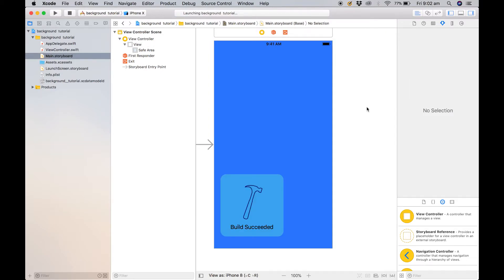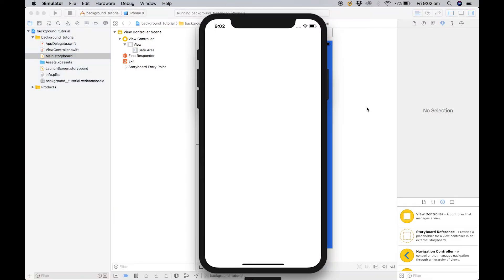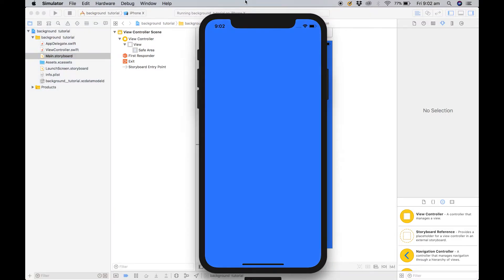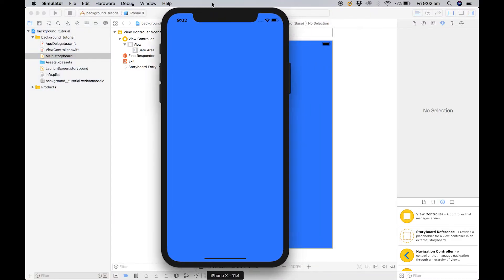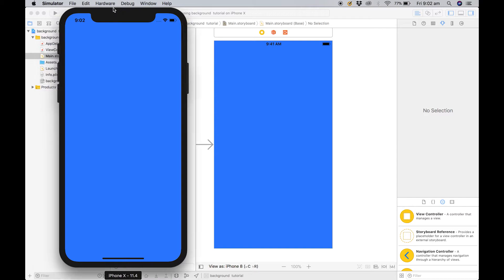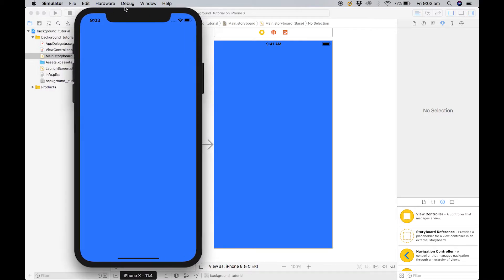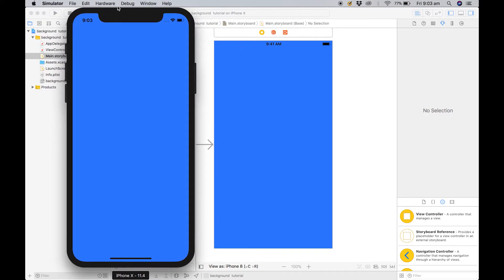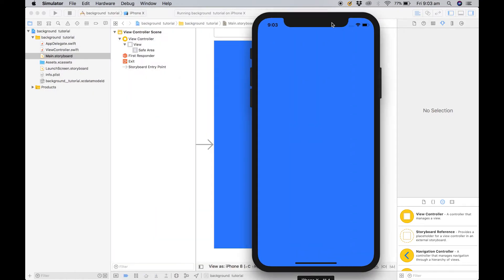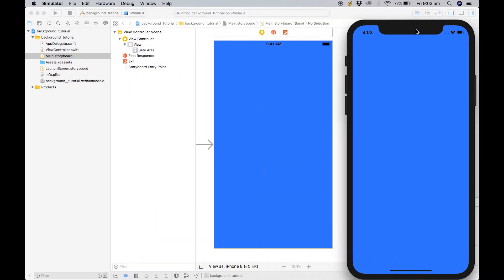By the way I'm using command R to run it. You'll learn all these keyboard shortcuts as you begin to become more advanced in your code. They are very handy instead of just going up and clicking run. So as you see we now have a blue background.